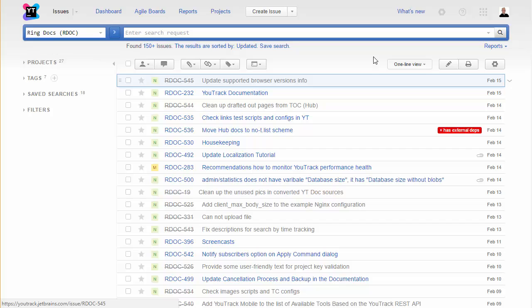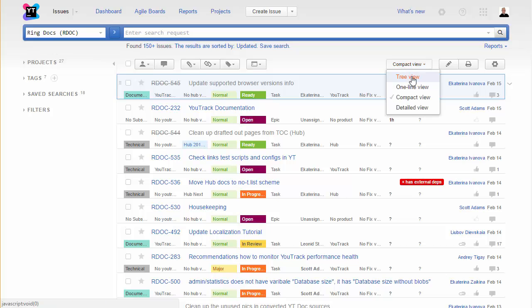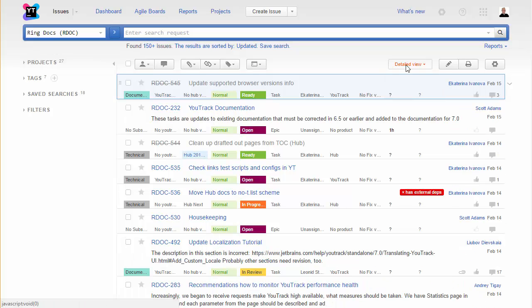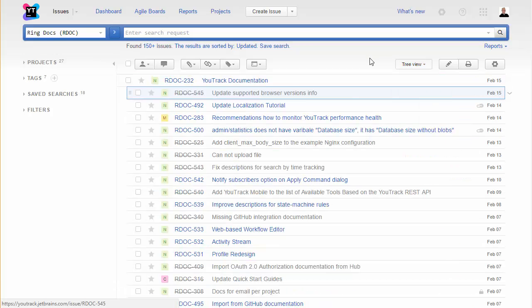You can choose to view each issue on one line in a compact view that displays values for custom fields, or in a detailed view that shows the issue summary. You can also show issues and their subtasks as a tree.